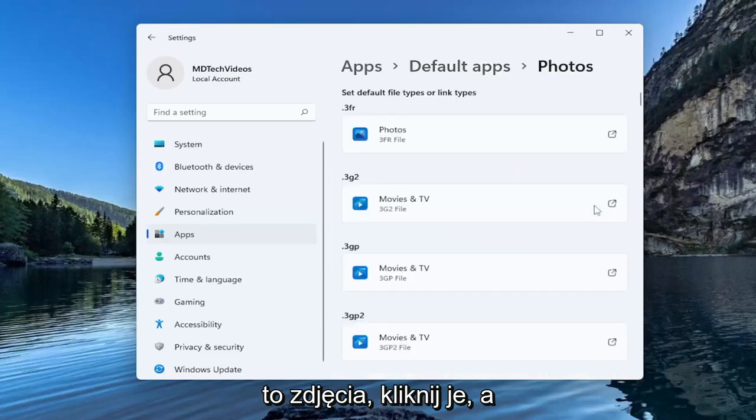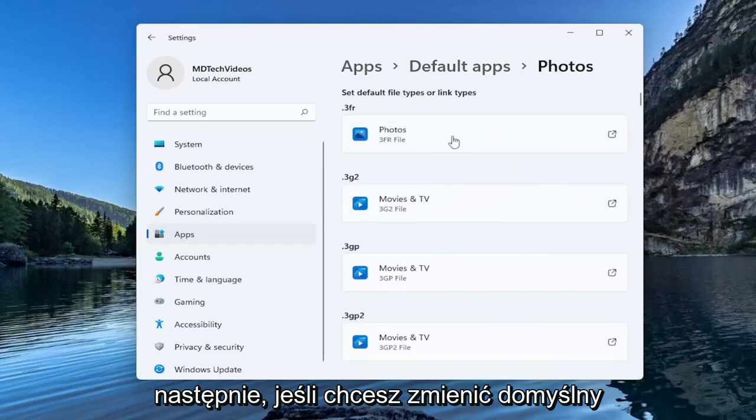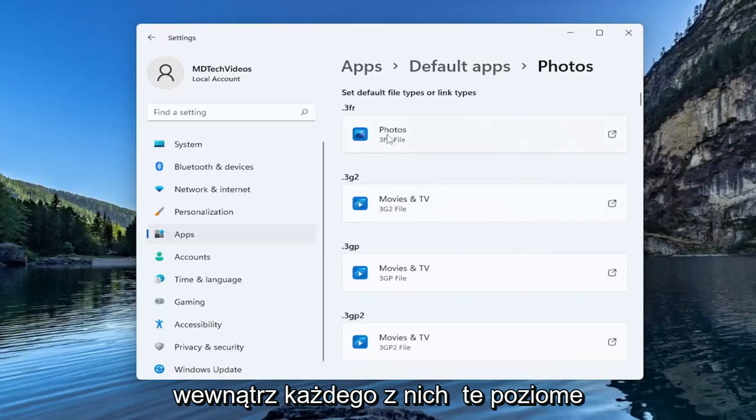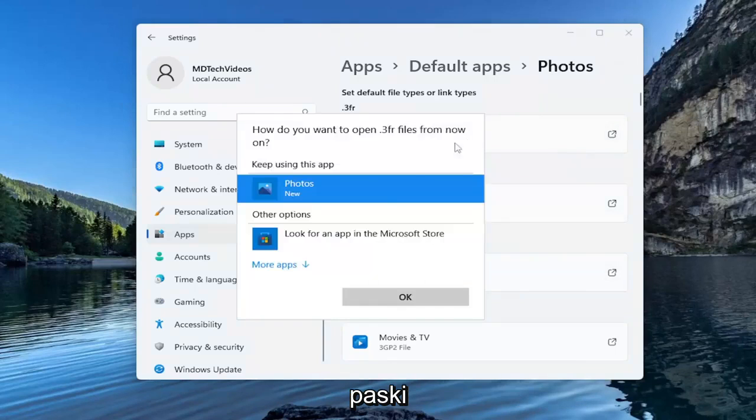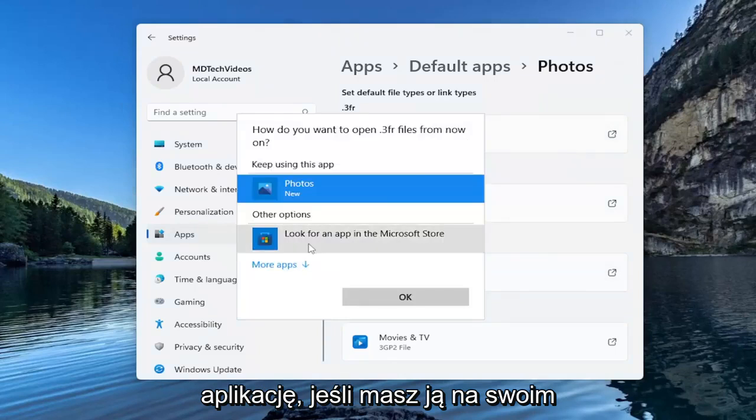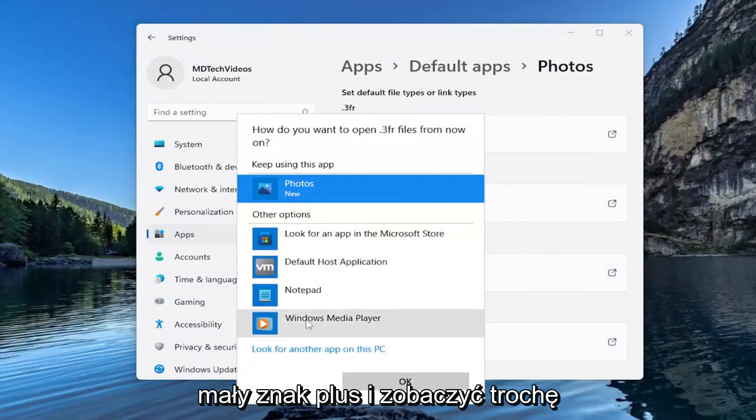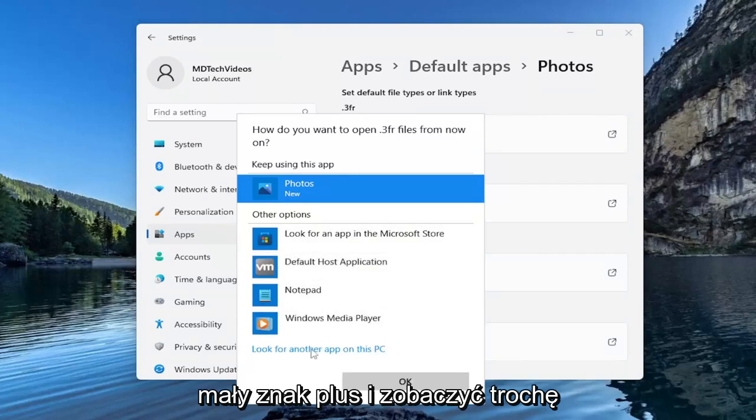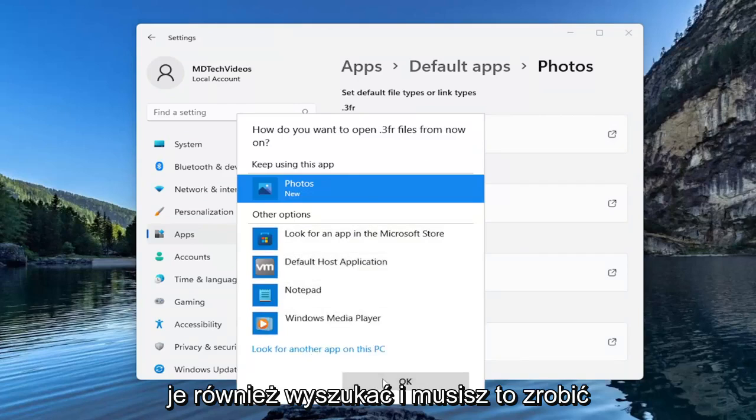Go ahead and click on that and then if you want to change the default file type that it's going to open, click inside of each one of these horizontal bars and then you can set a different application if you have them on your computer installed. You can click the little plus sign and see more options down here or you can search for them as well.